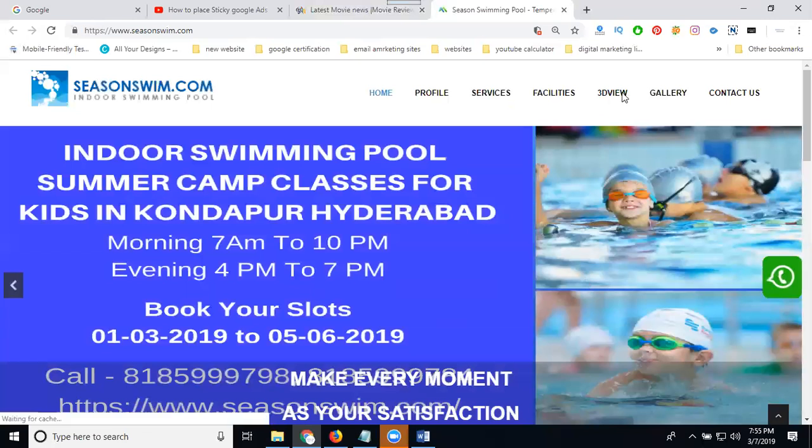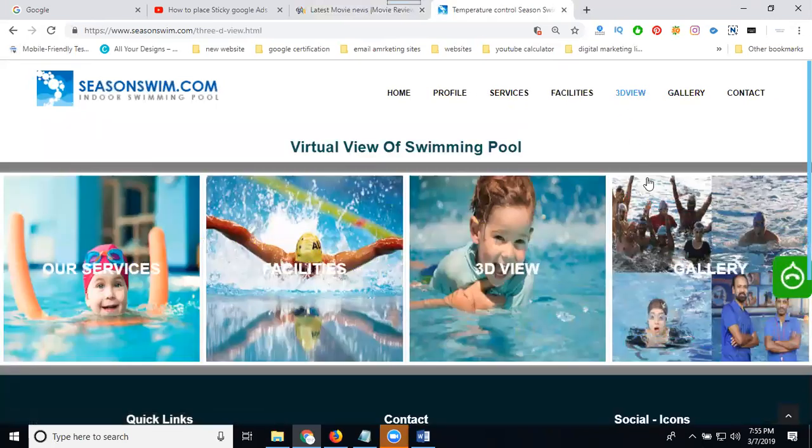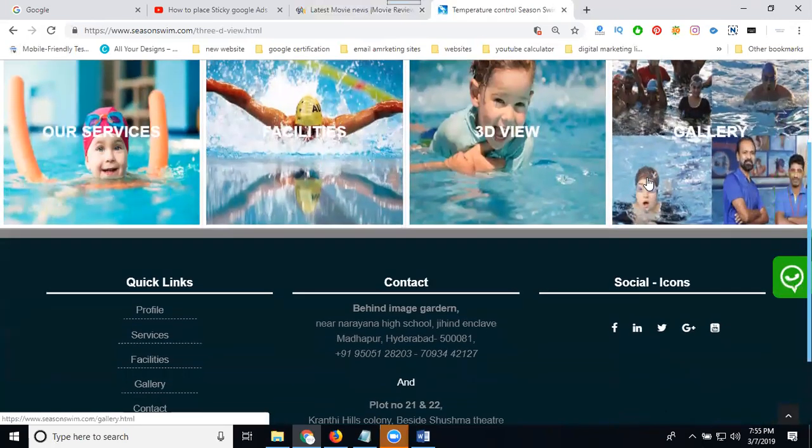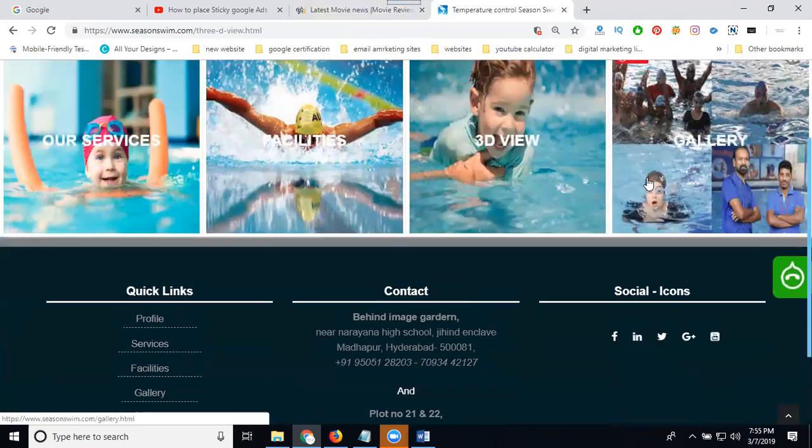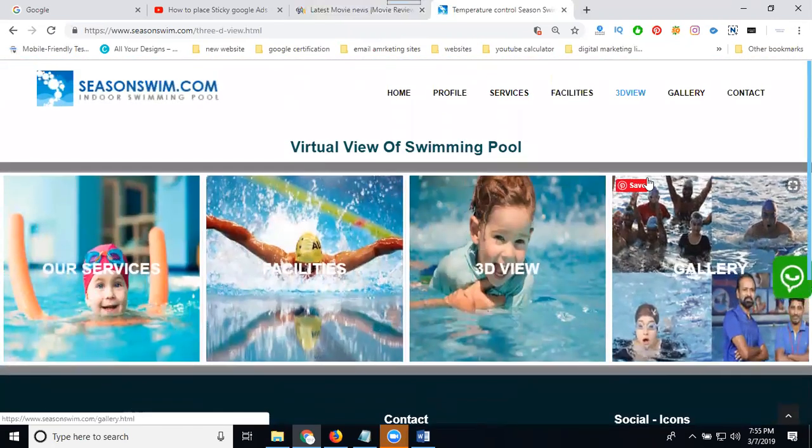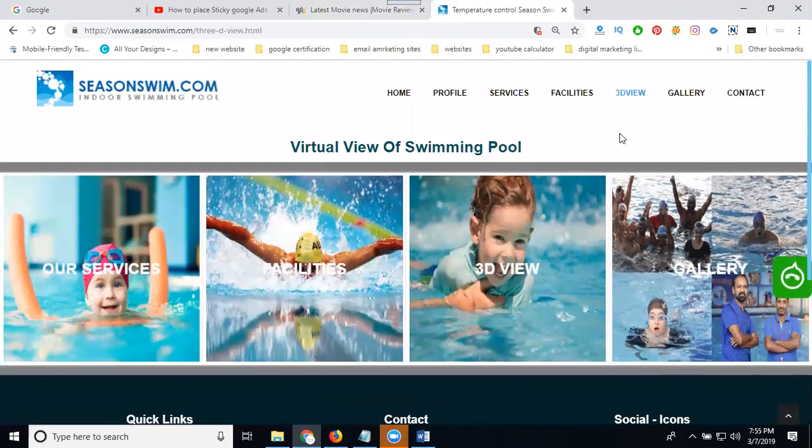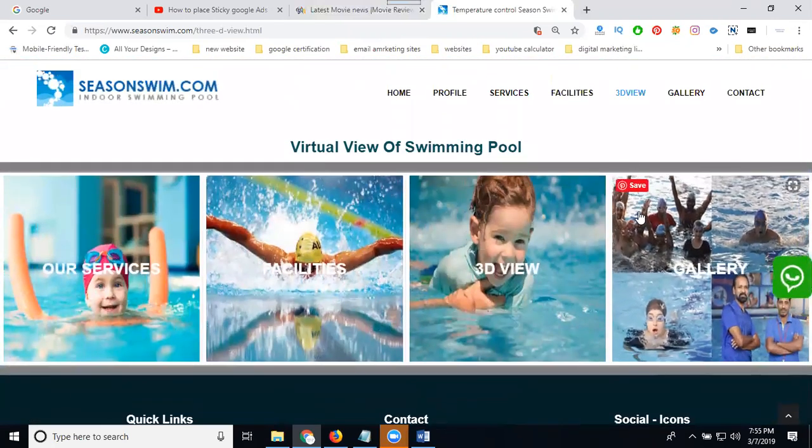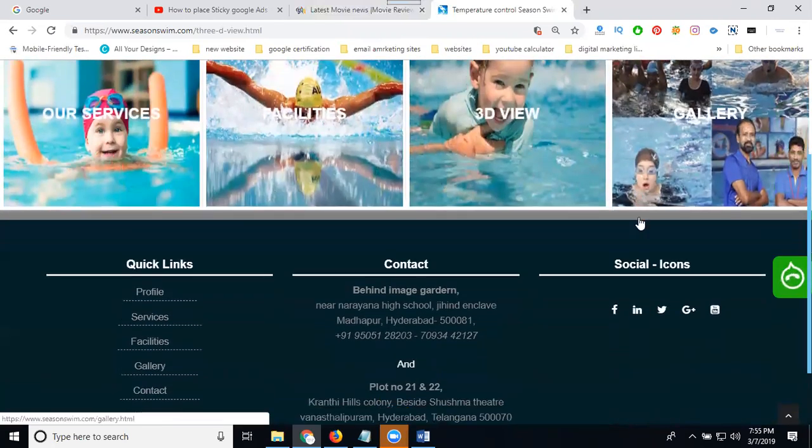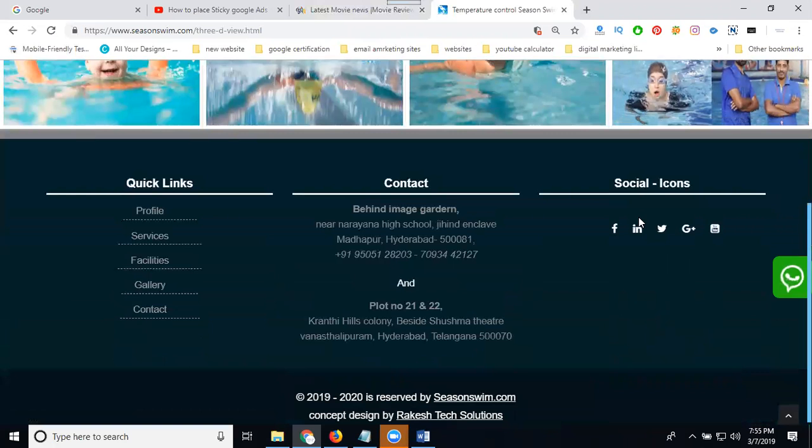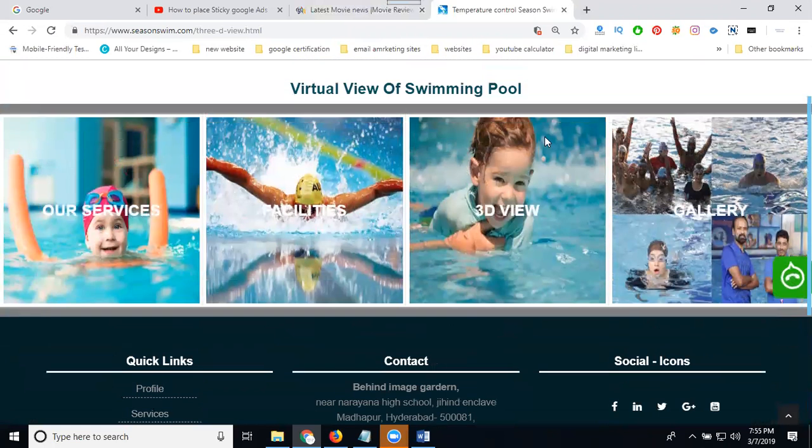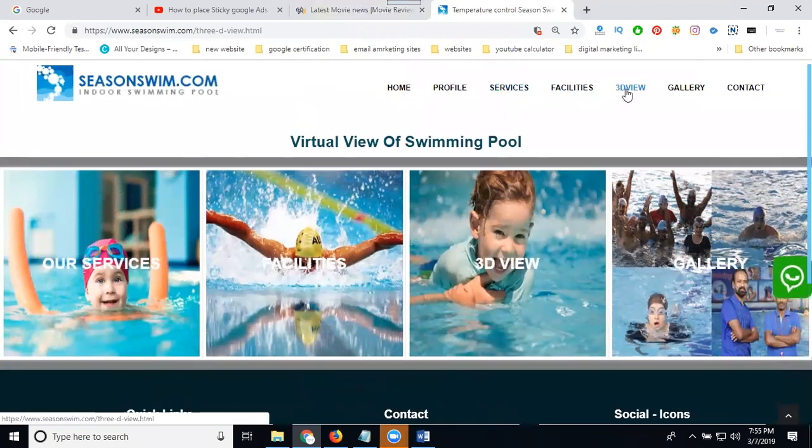Right now, go to 3D view. In 3D view I'm showing pop-up ads. How to show the pop-up ad in my static website. So this is my website for static 3D view.